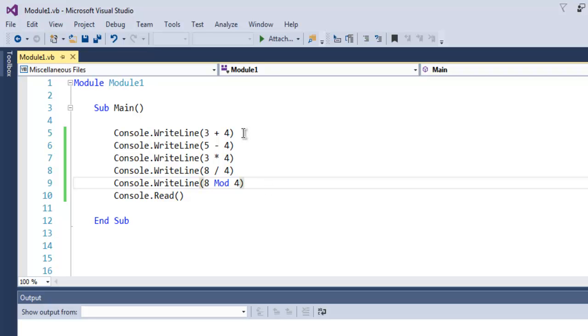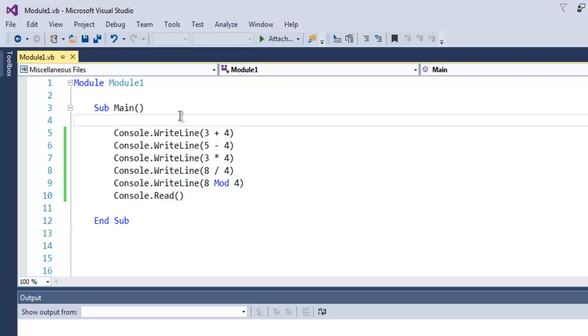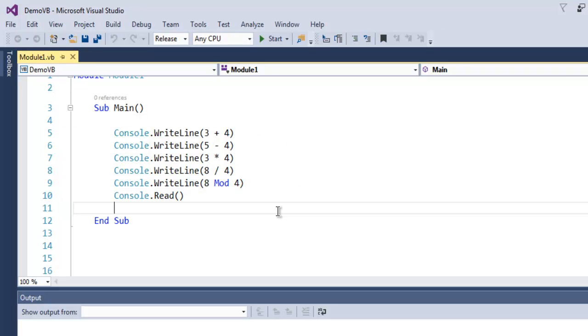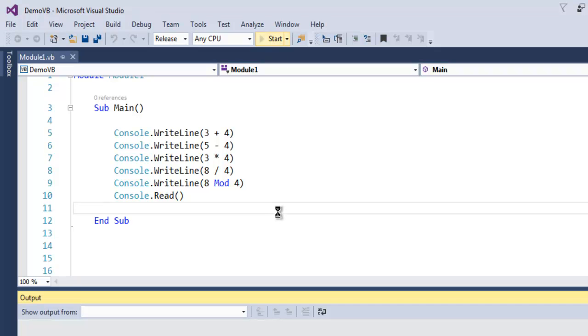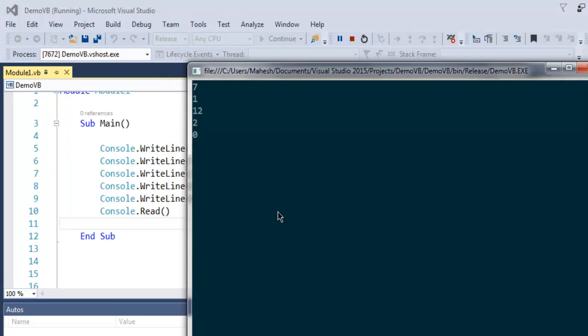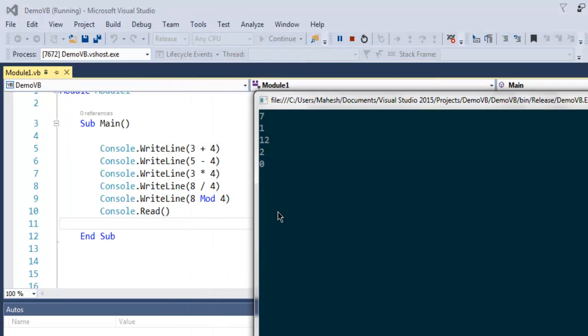So let's run this and find it out. Now let's execute this program and check out the output in console. As you can see the output here we got addition, subtraction, multiplication, division.